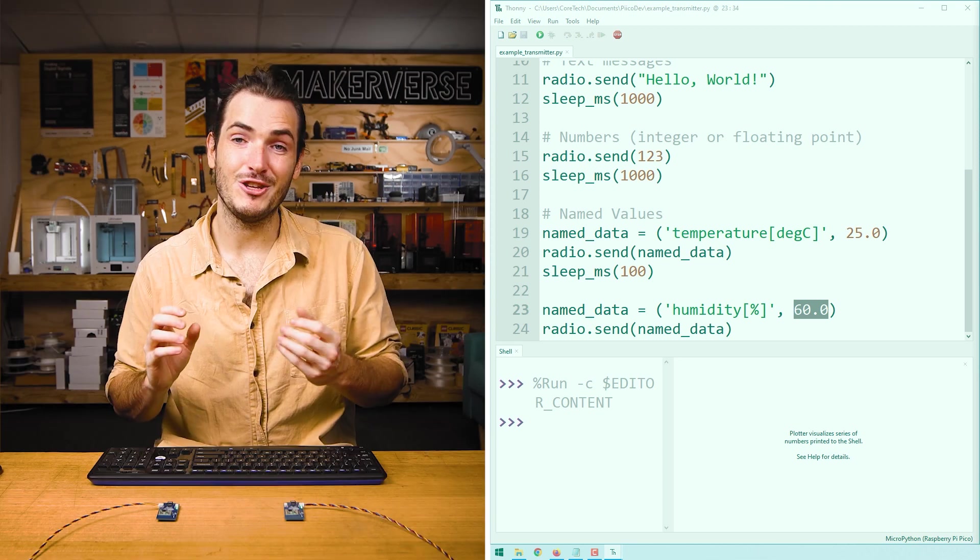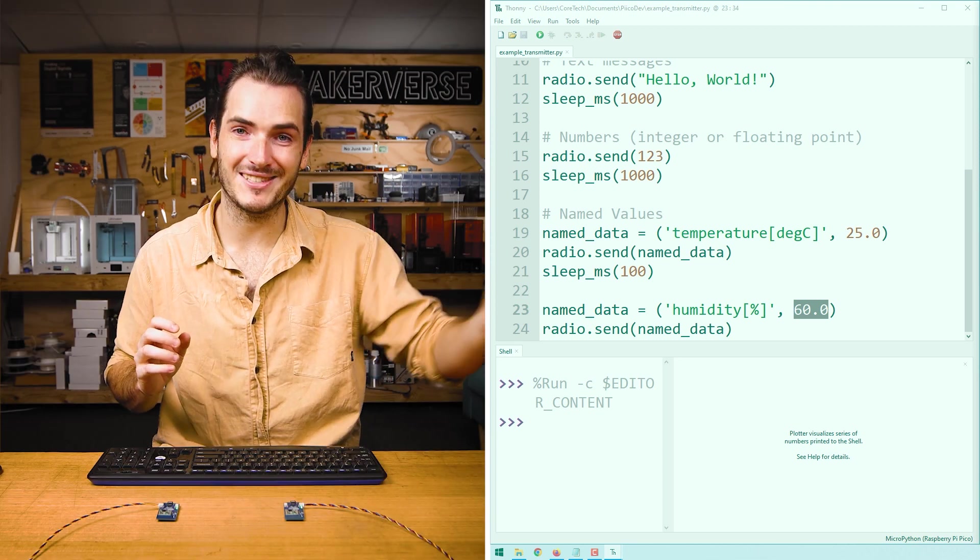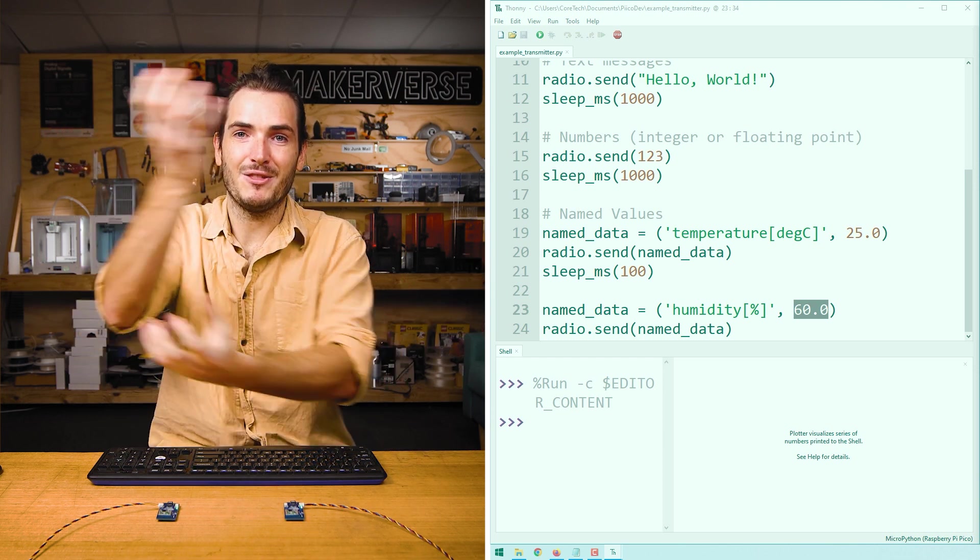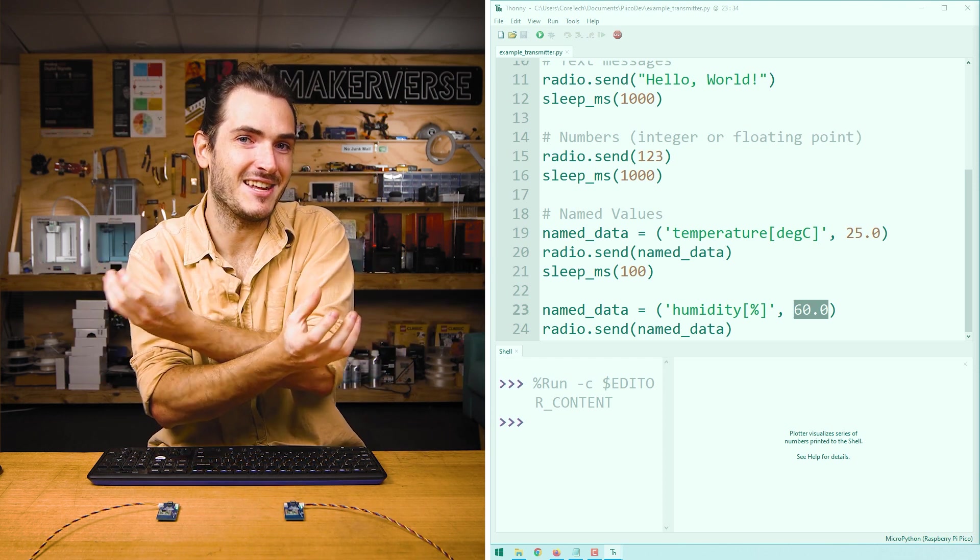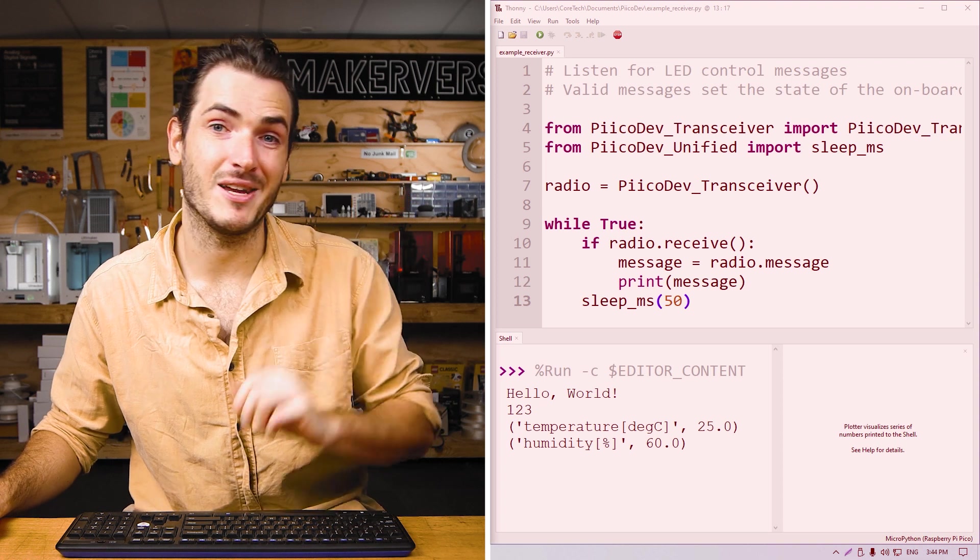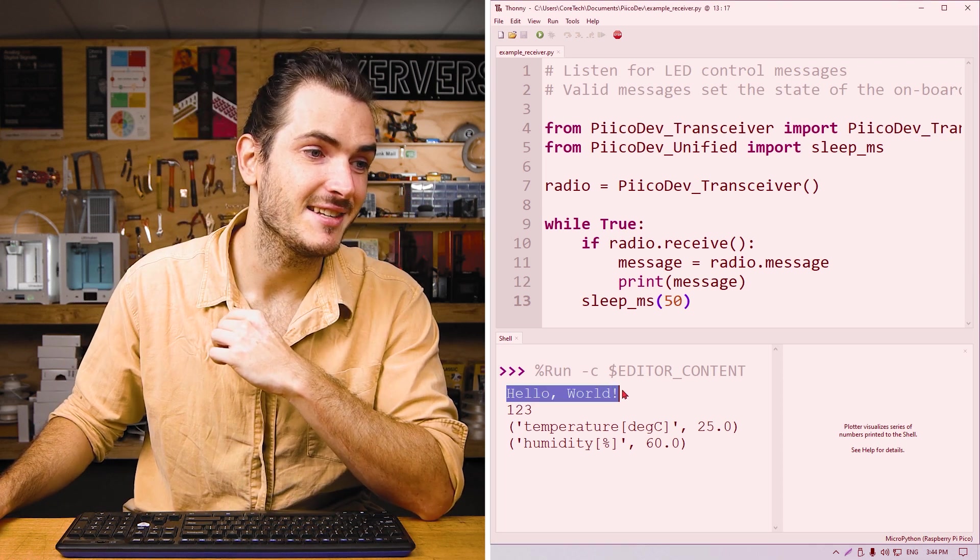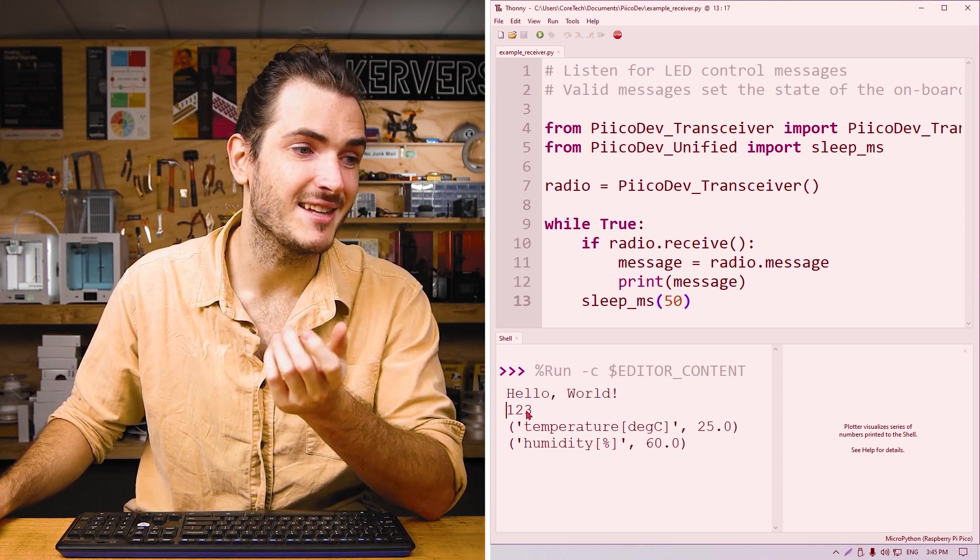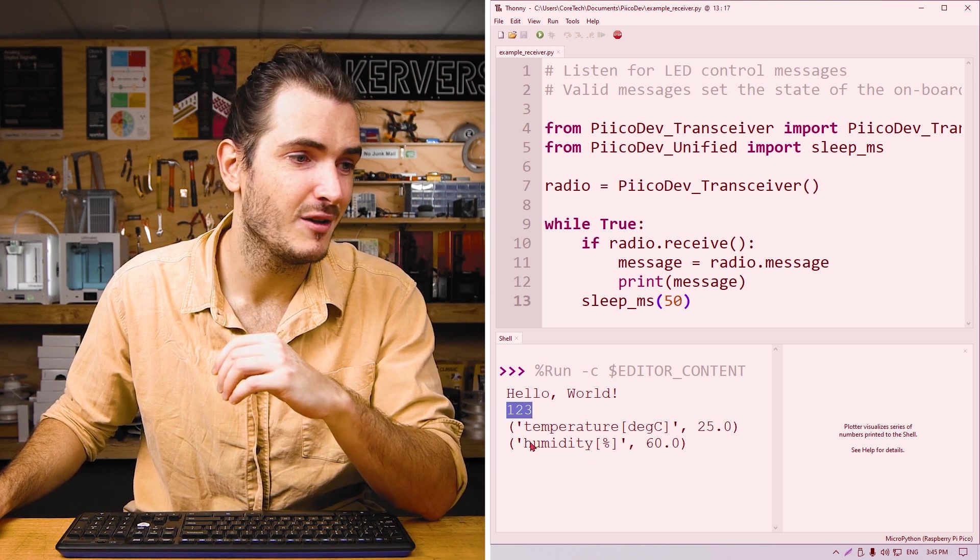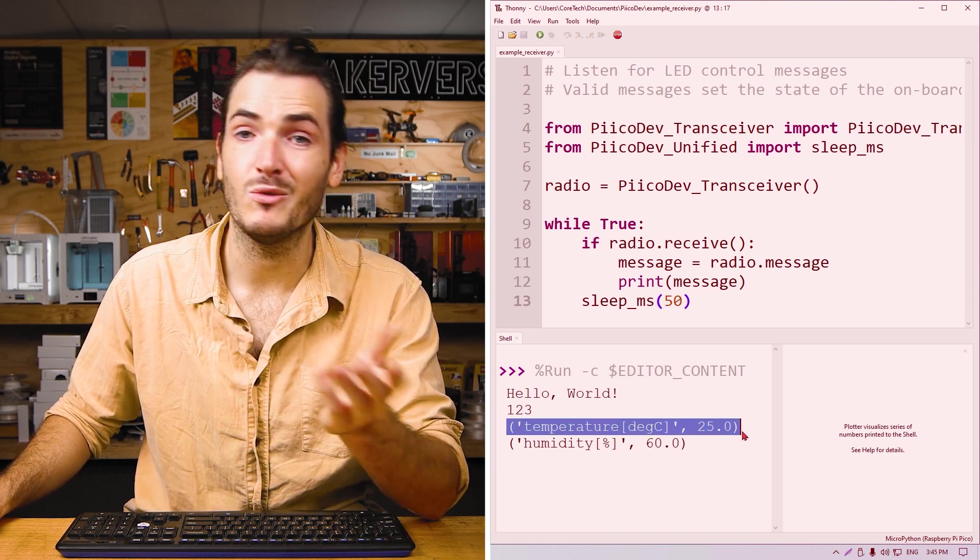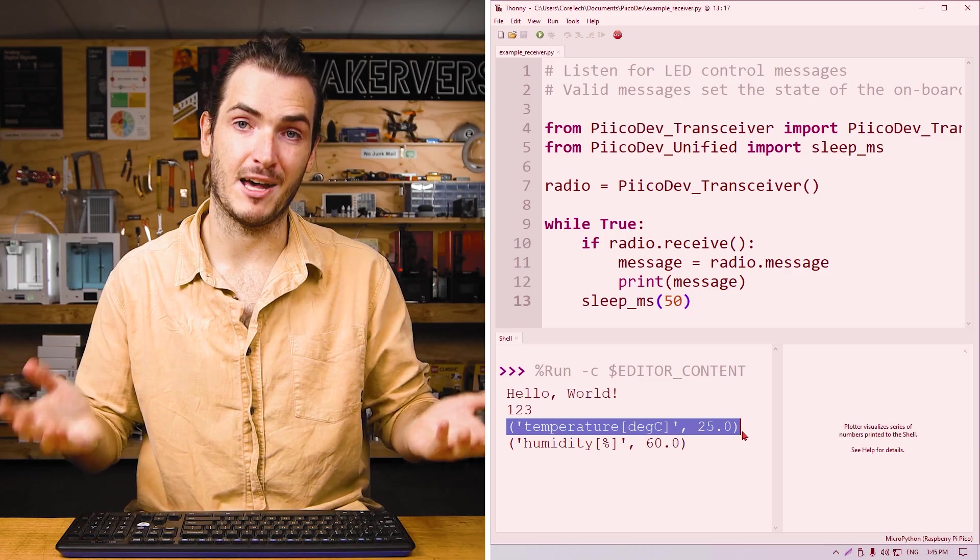So you can see this labeled data can be useful if we want to separate our data so it doesn't get mixed up. You can imagine this being used for, say, a weather station where we wouldn't want to mix up the two different types of data that we're sending. So those are the three ways that we can use send. We can send a simple string. We can send a value all by itself. Or we can send a value with a label in the form of a tuple.